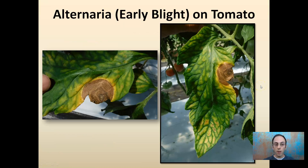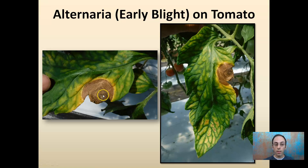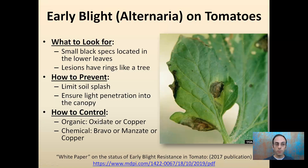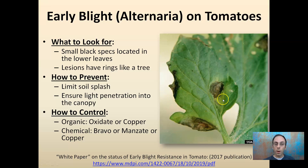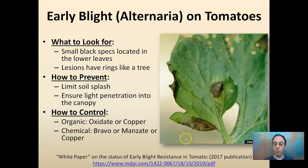Alternaria, or early blight, in tomatoes — this is a very classic sign here. What we're focused on is this brown region that almost looks like you've cut down a tree; you can kind of see the rings of a tree. This is classic Alternaria or early blight. For early blight on tomatoes, look for small black specks on the lower leaves first. It'll then progress to this more brown region with tree-like rings. You want to limit soil splash and ensure light penetration into the canopy. Some control products and resource information are provided.